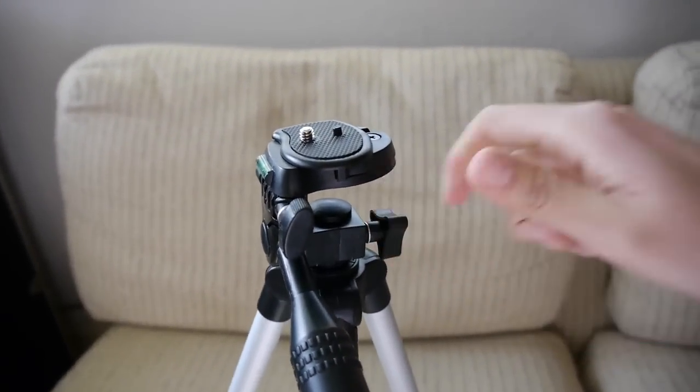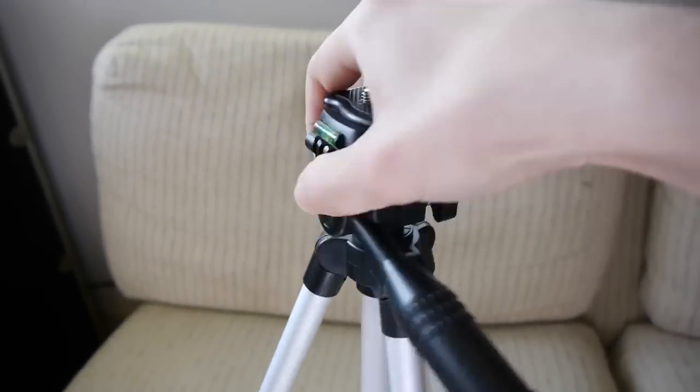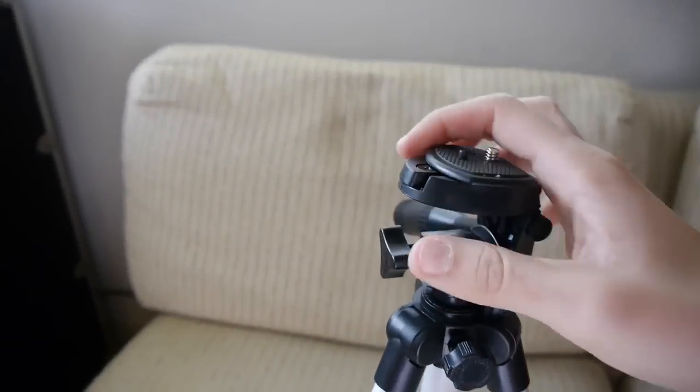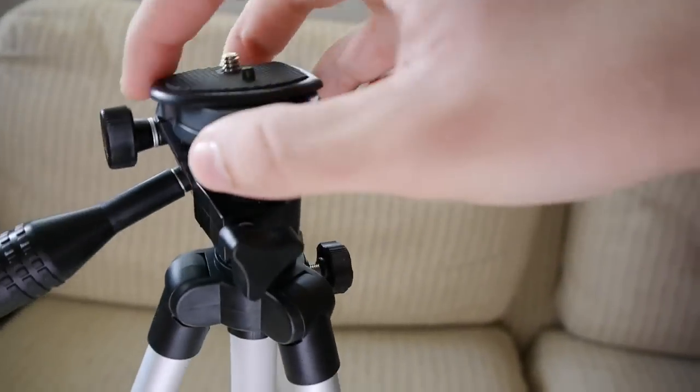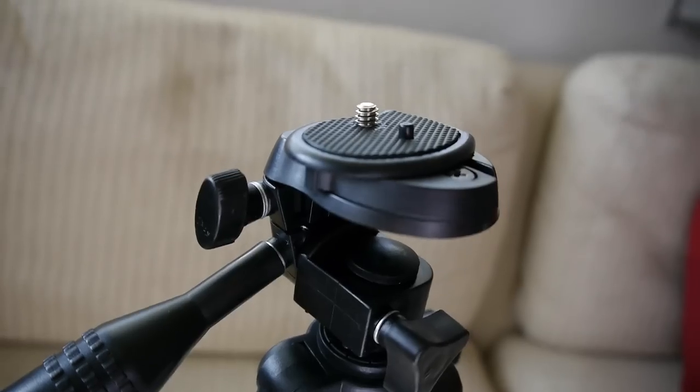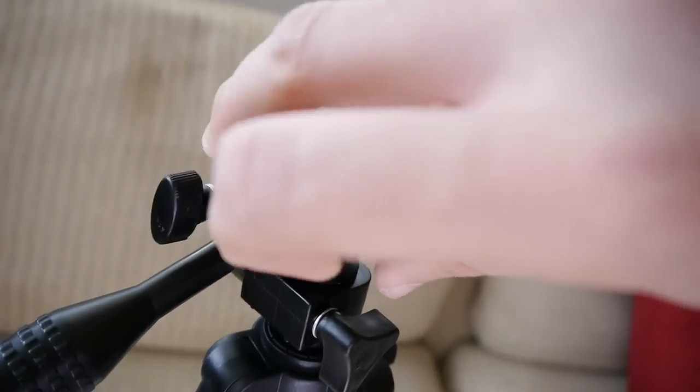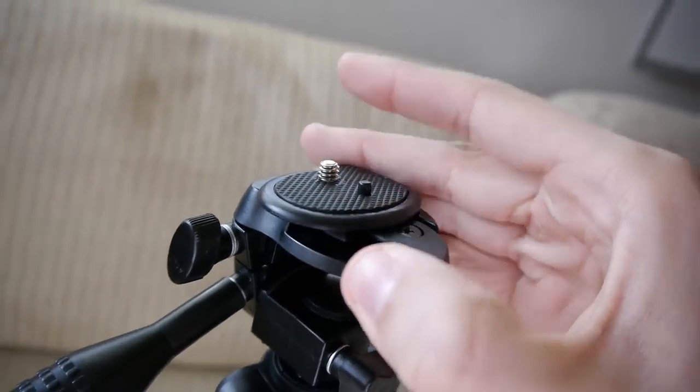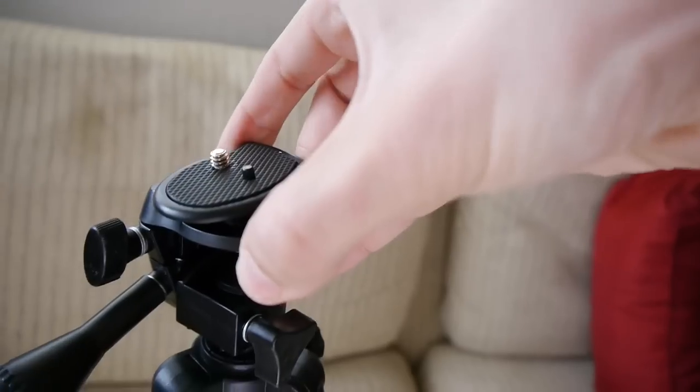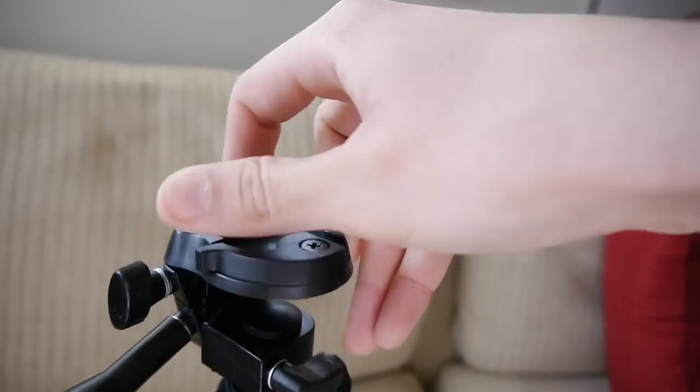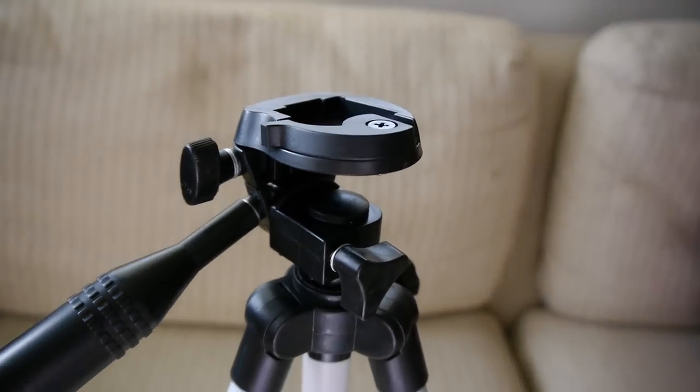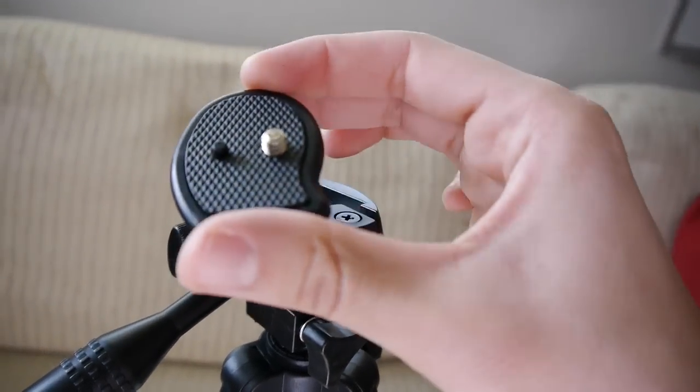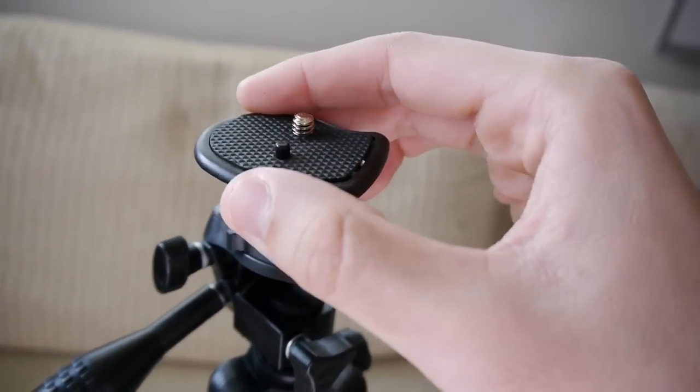Now something you don't usually see in a cheap tripod is a quick release. So let's take a look at that. Here is the quick release mounting pin. It's a little bit awkward to remove the quick release because you have to pull this thing all the way over and out. Kind of tricky to do on a large camera. See, I just dropped the quick release plate.